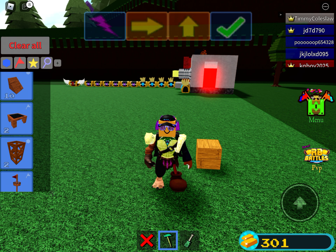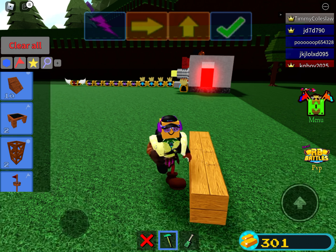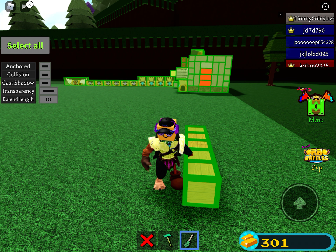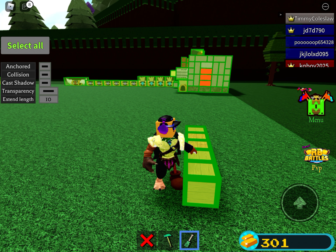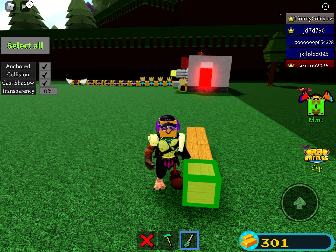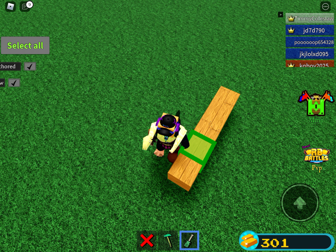Let me just show you. Let's say I build — let me just build this. Take this screwdriver; either you could press select all, or tap on a single block.